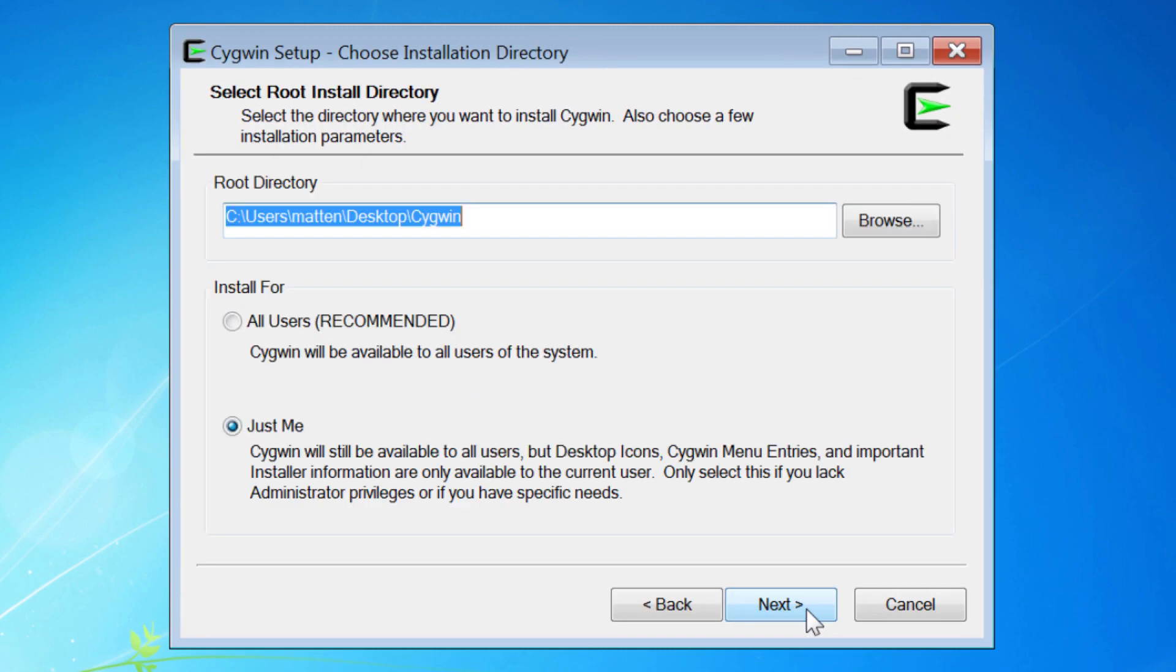Root install directory: desktop/Cygwin is a good choice, and you might want to install for just me if you do not have administrative privileges.